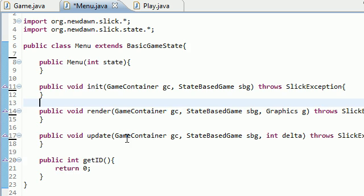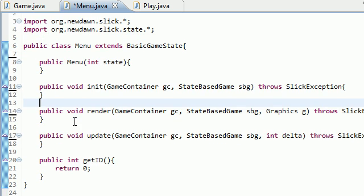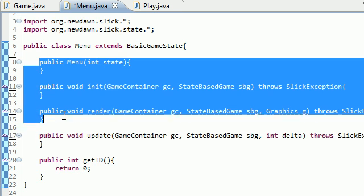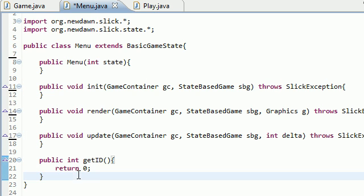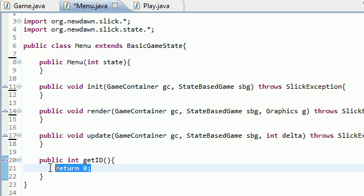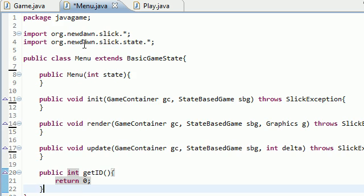So as you probably noticed, I cleaned out everything out of my menu class right here. I pretty much have no variables, nothing in my methods. The only thing I have is this one line because of course we still need that identification number for this state right here.